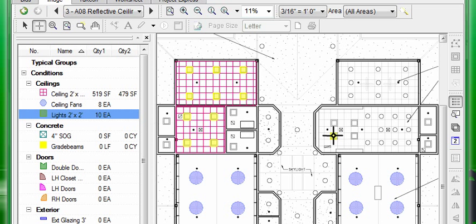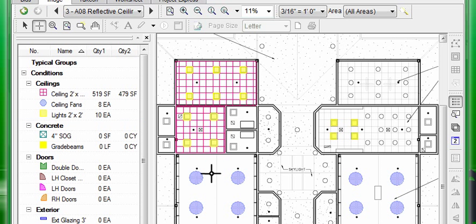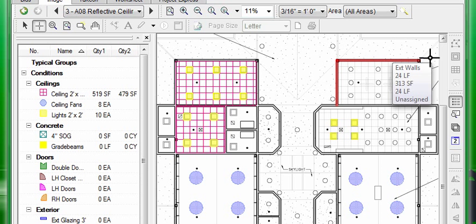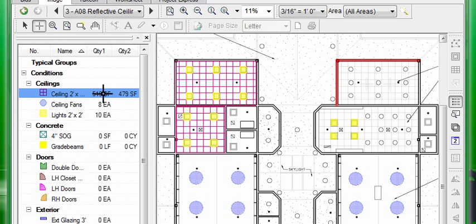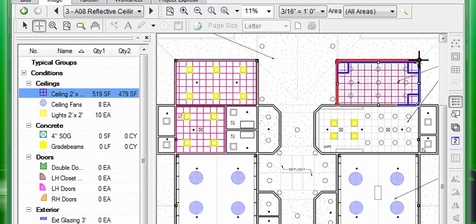Here, objects such as doors and lights are treated as count objects, walls and baseboards as lengths, and floors and ceilings as areas.